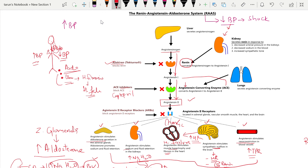Once angiotensin 2 forms, it acts on receptors in its target organs. These receptors are blocked by angiotensin receptor blockers (ARBs), which have names ending in '-sartan', for example valsartan. This is how the renin-angiotensin-aldosterone system operates in our body whenever blood pressure goes down.